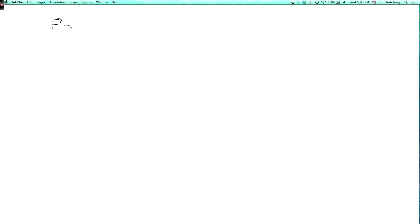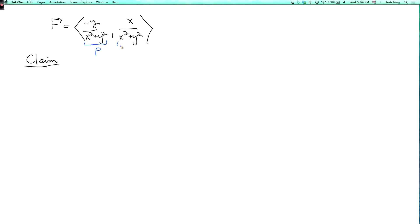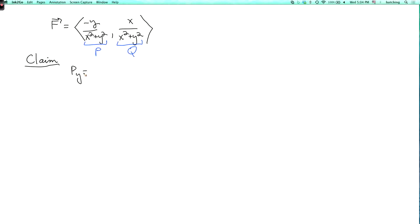We're going to look at an interesting example of a vector field: F equals (-y/(x²+y²), x/(x²+y²)). Let's call these components p and q.